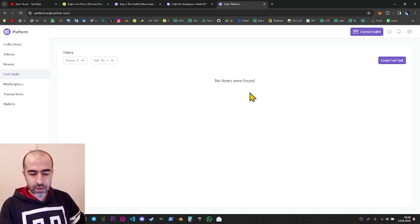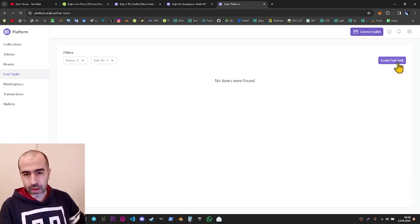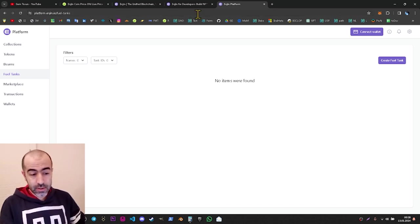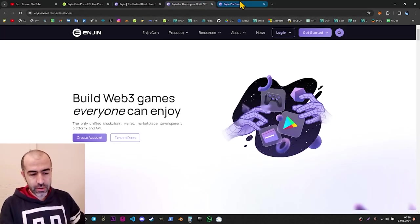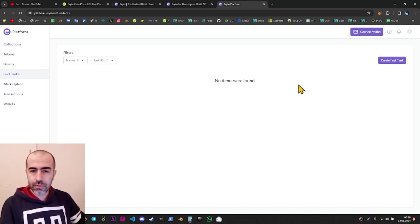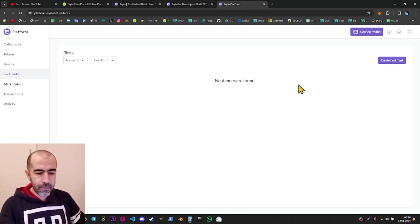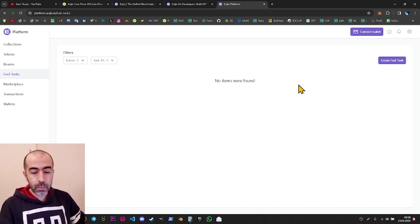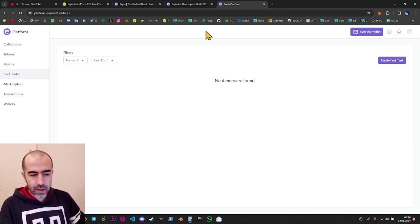In the fuel tanks section, you can see your fuel tanks or create new ones. The fuel tank is also a unique system Enjin invented. If you want to develop a game on Enjin, you can create a fuel tank and match it with your application or game. Your users — the players of that game — will not pay transaction fees while using the game. You need to check the documentation to be 100% sure of the details.